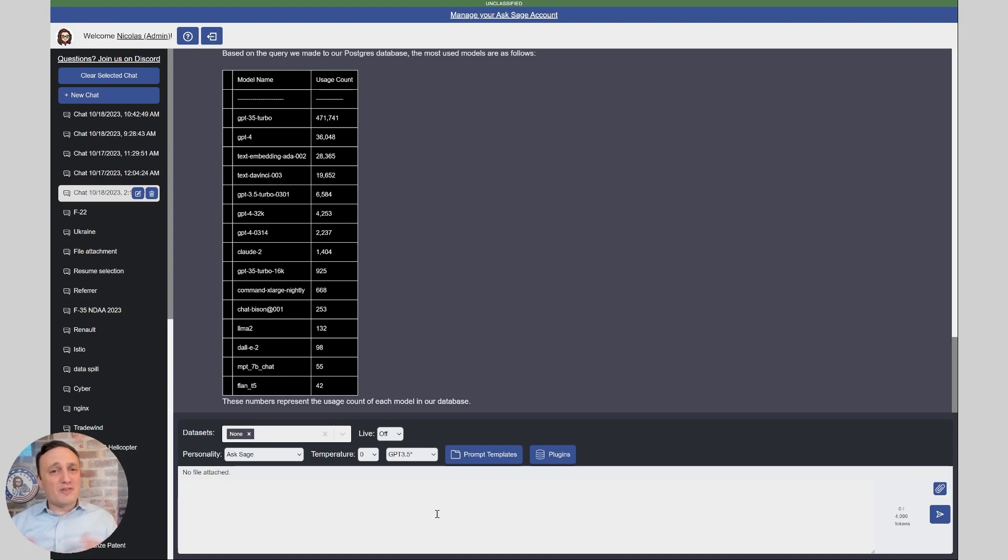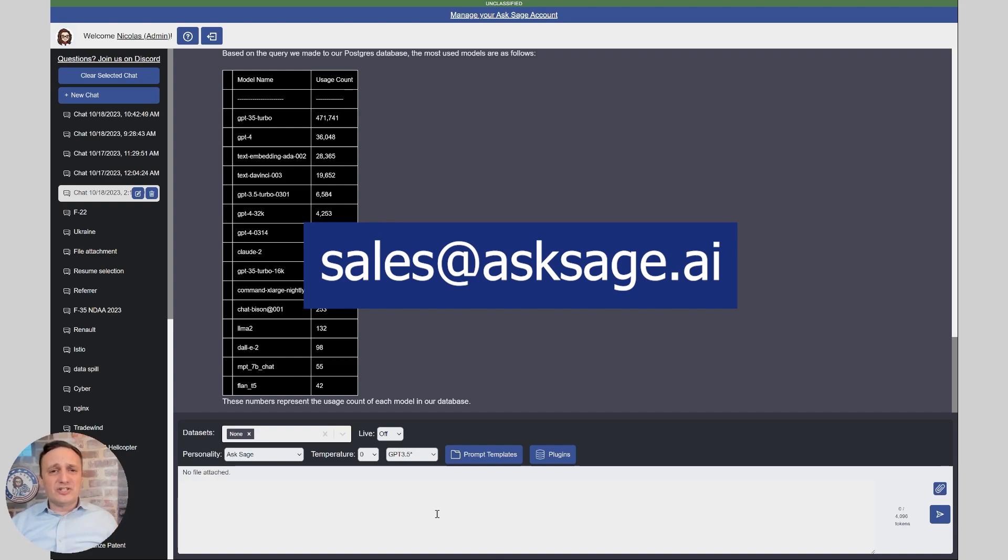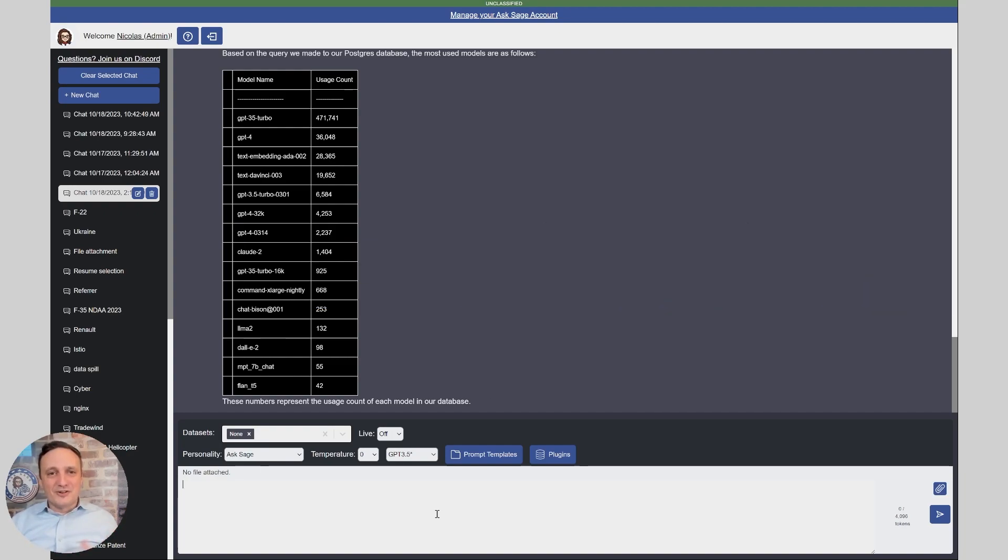Hopefully that was helpful. If you have any questions join us on discord or simply send us an email at cells at asage.ai. See you soon.